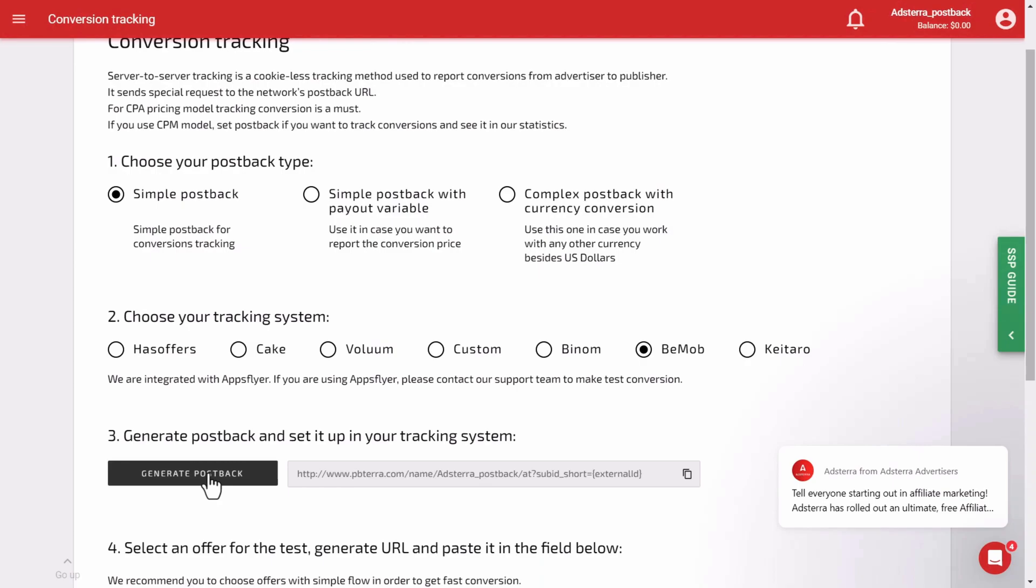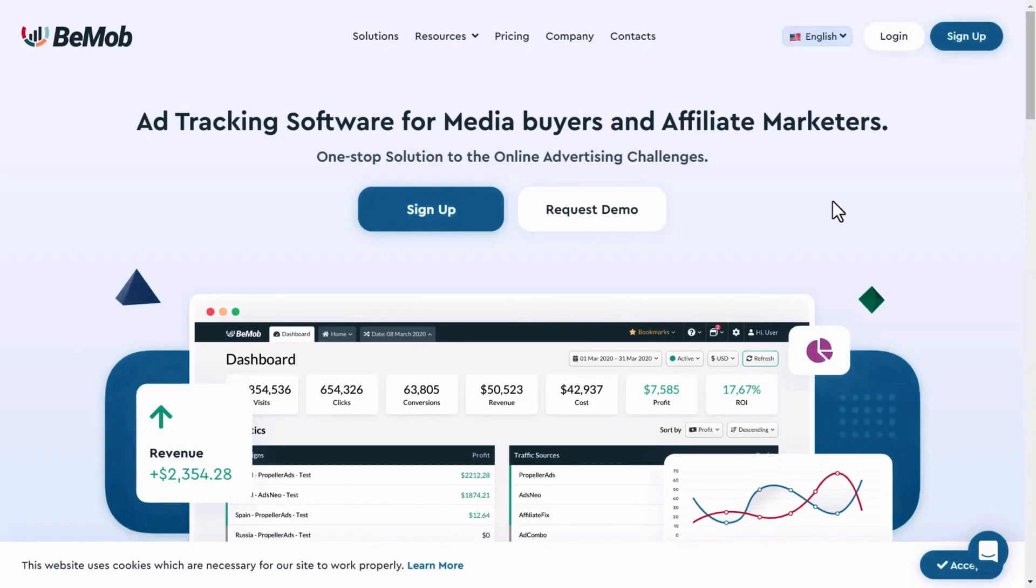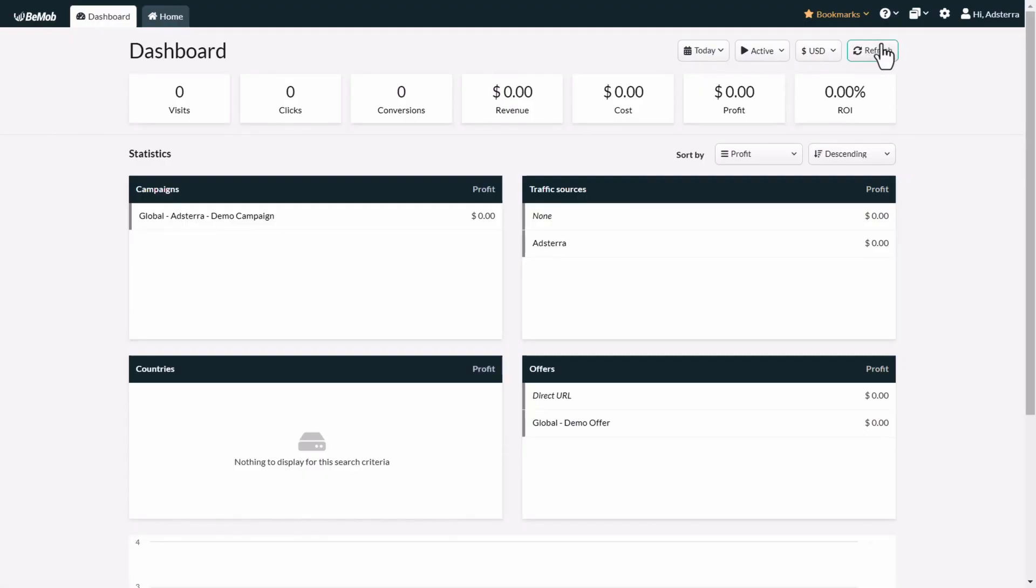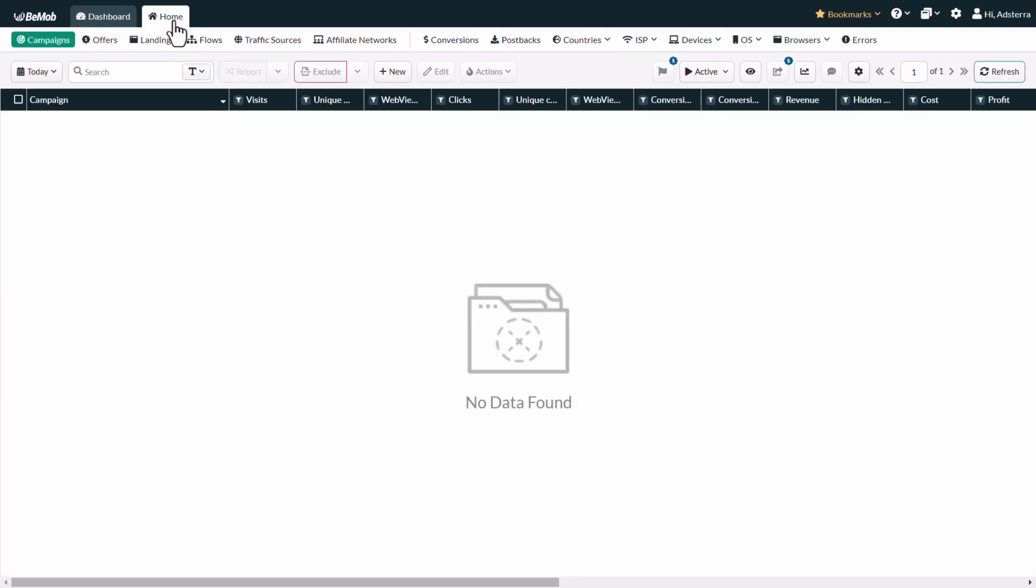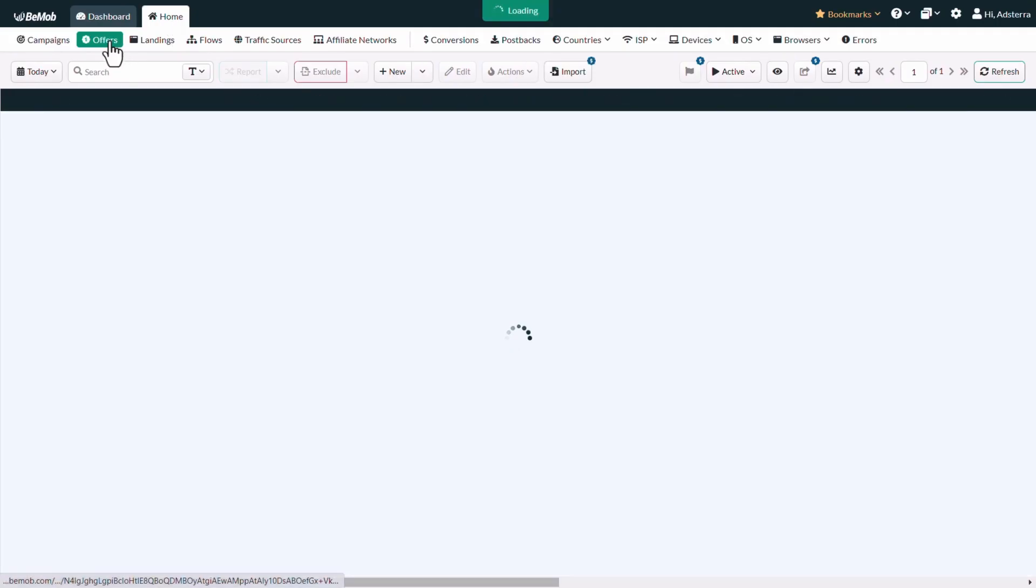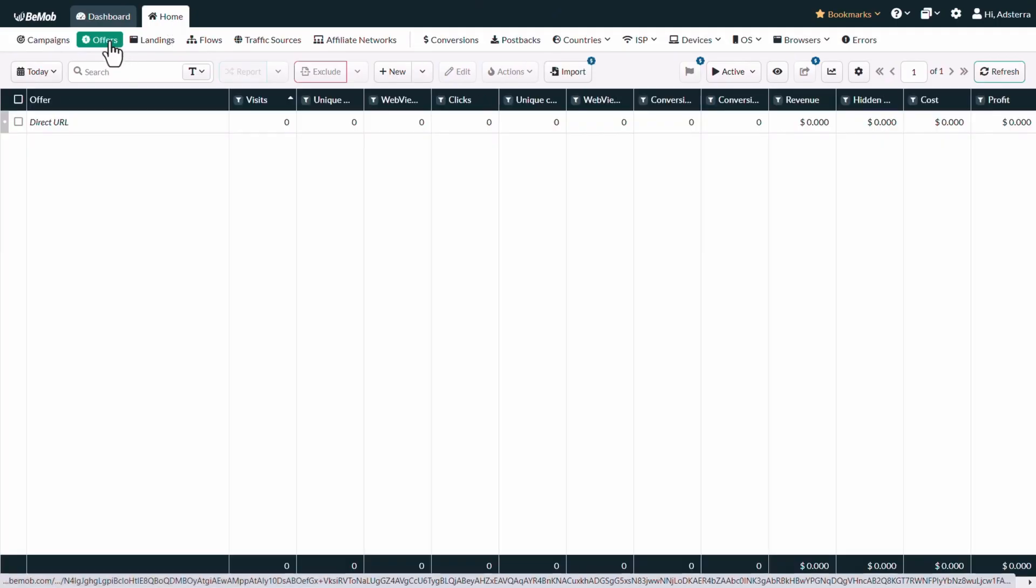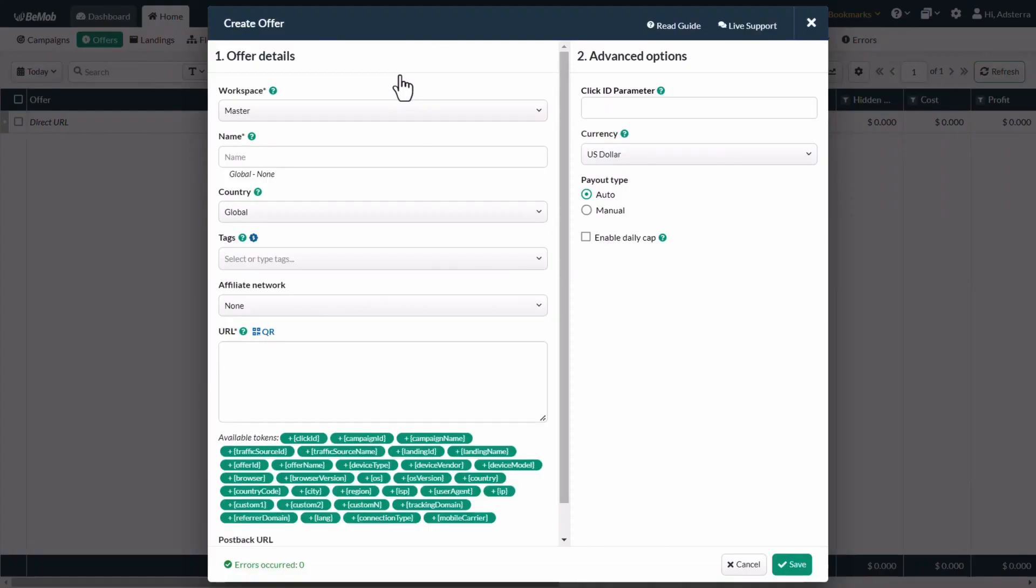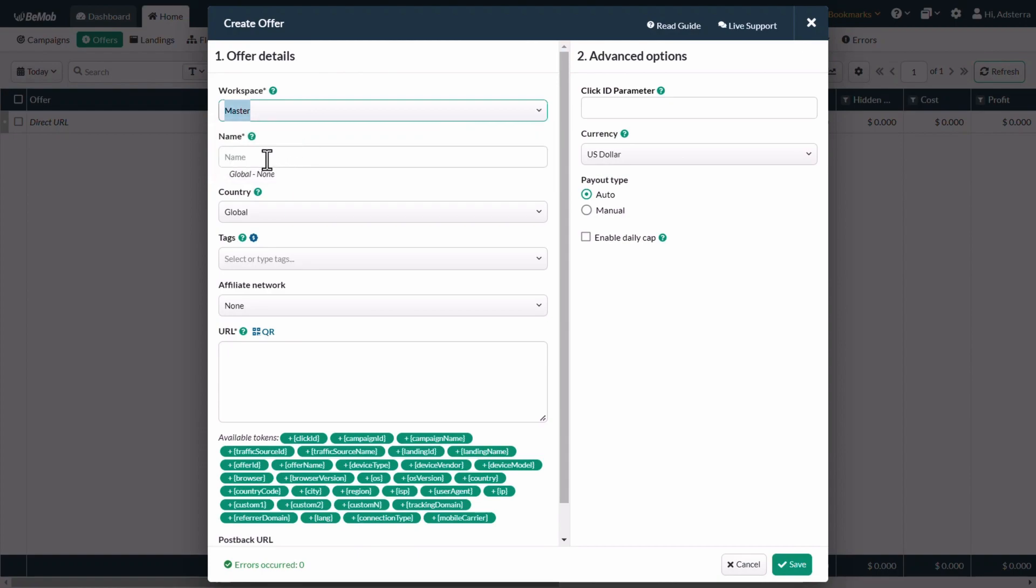Now go to the BMOB platform. It is time to create an offer in BMOB. Log in to the BMOB platform. You are at the dashboard. Go to the home page. Select the offers menu option. Click on the new button. In the workspace field, select master or any other workspace if you use them. Name your offer.